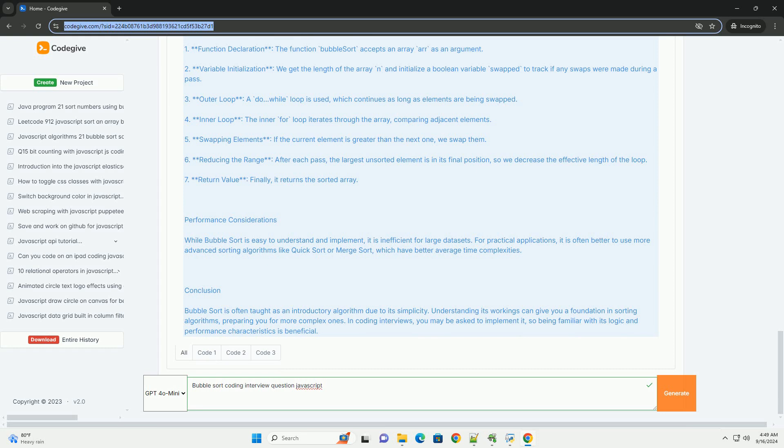Interviewers may ask candidates to implement bubble sort to assess their understanding of sorting mechanisms, algorithm efficiency, and coding practices.